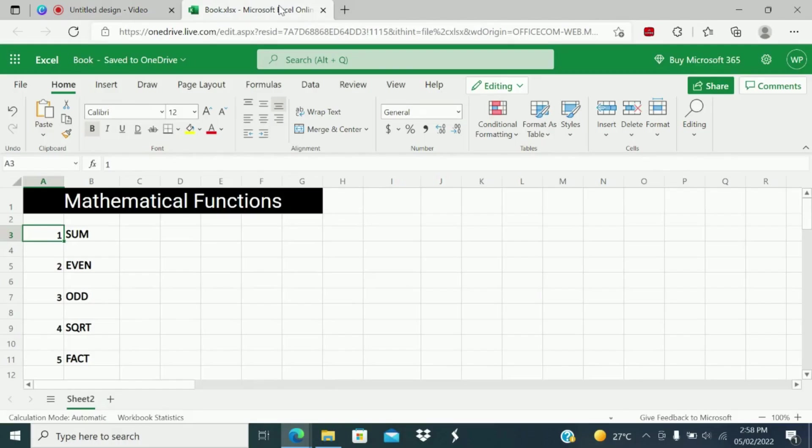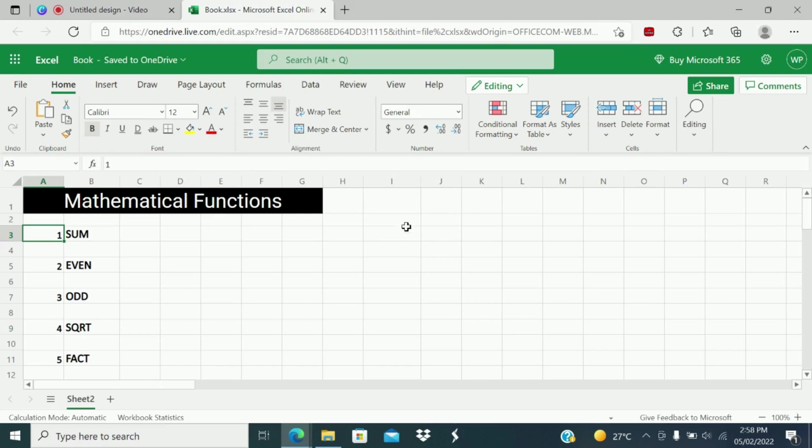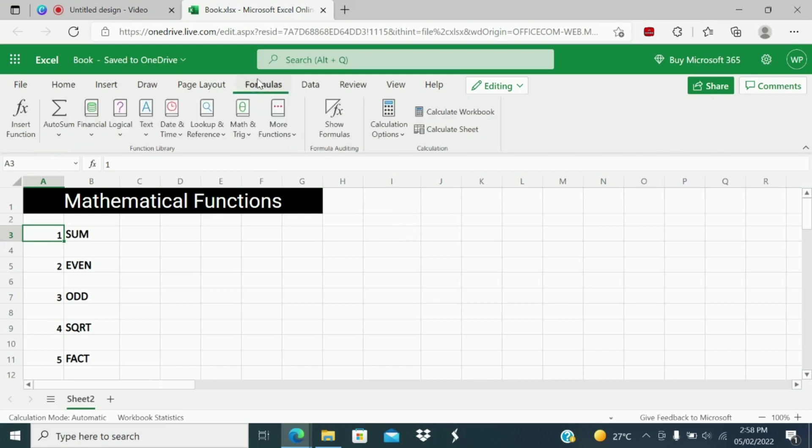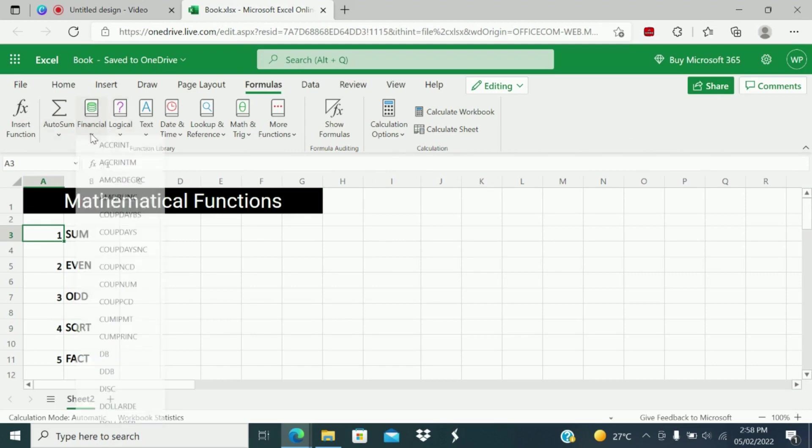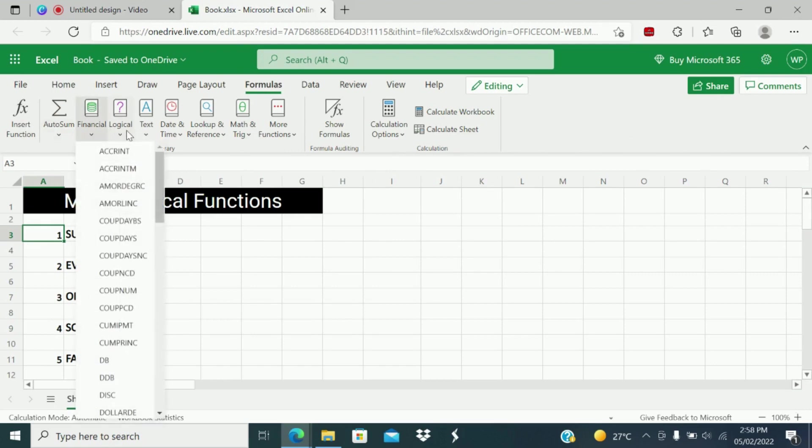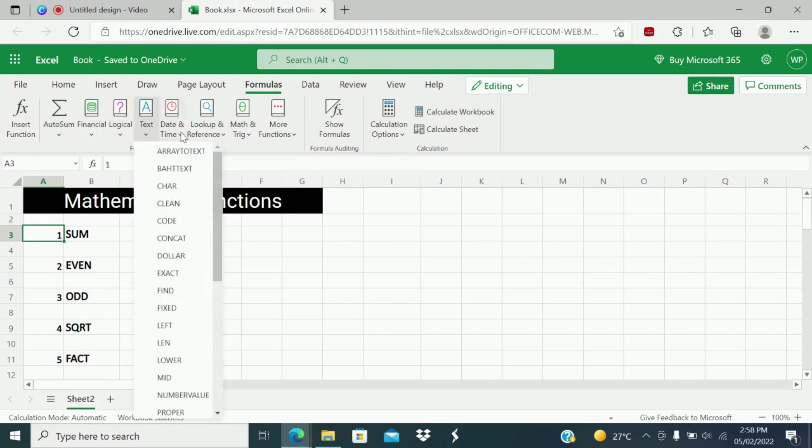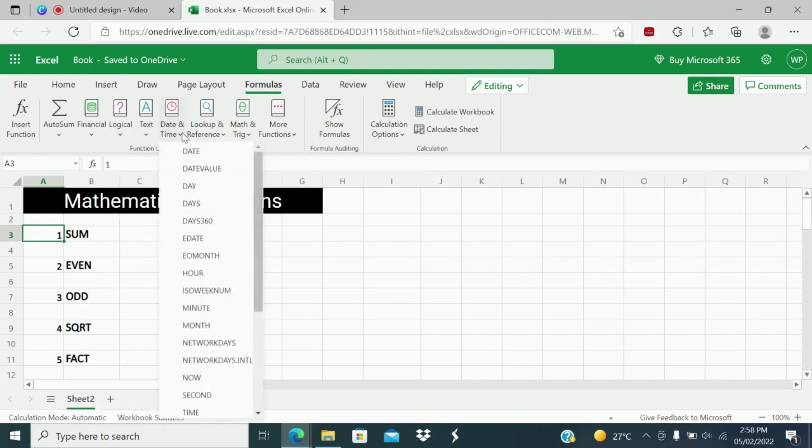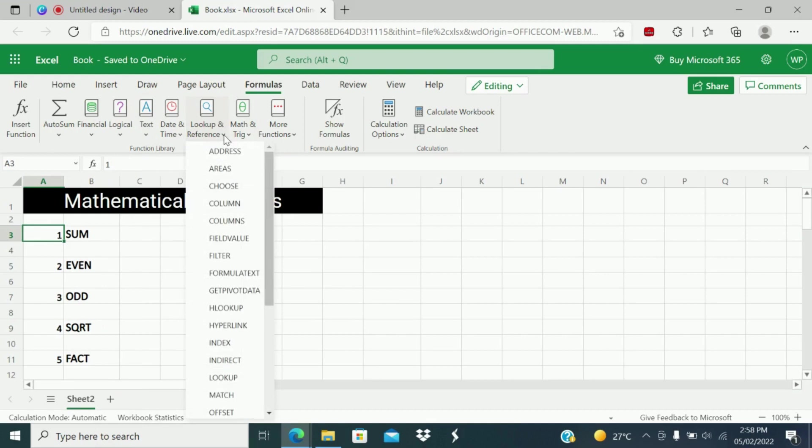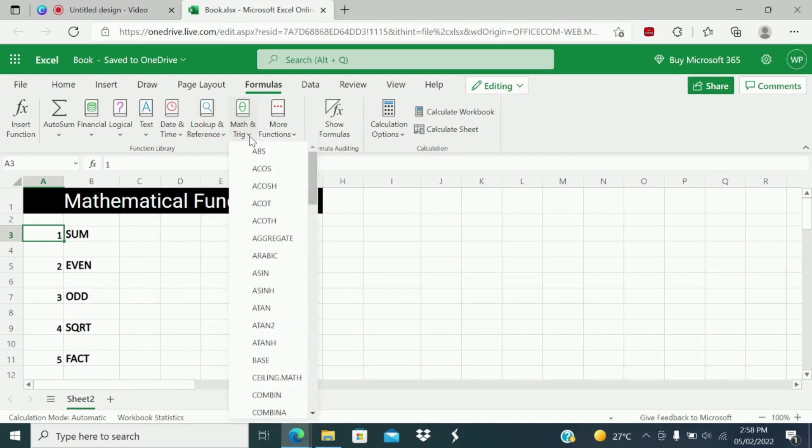So the first function we are going to see here is SUM function. Before moving to SUM function, I just want to tell you, under Formula tab, there are some classifications, the categories of functions. There are financial functions, logical functions, text functions, date and time functions, lookup references, and mathematical functions.